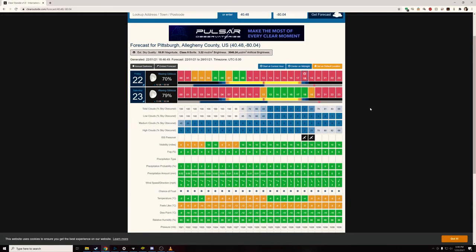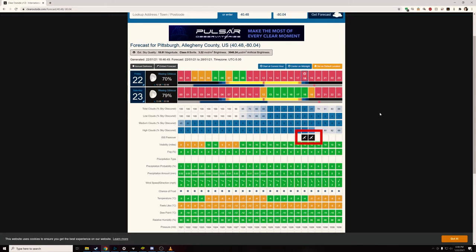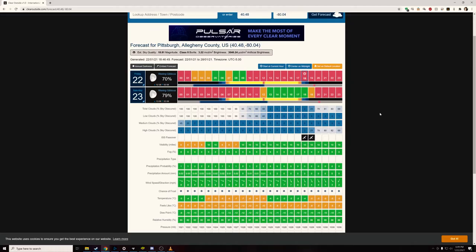Some other info to pay attention to: Clear Outside has a bar showing when the moon will be visible, which is useful depending on your target — if you're doing star clusters, this is perfectly fine. It also shows when the ISS is going to pass over, great if you want to plan a shot of the ISS flying over before going on to your deep sky target. Towards the bottom it shows the dew point, useful if you're somewhere humid and need your dew heaters. There are also apps on iOS and Android, and the chart looks exactly the same.